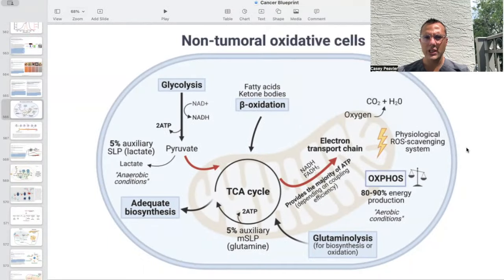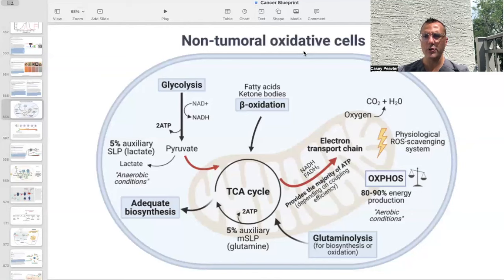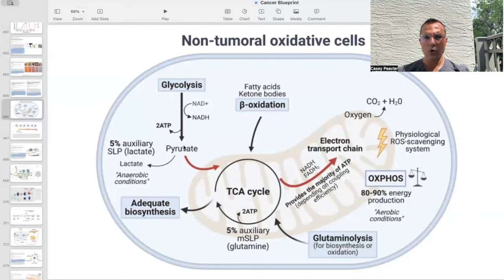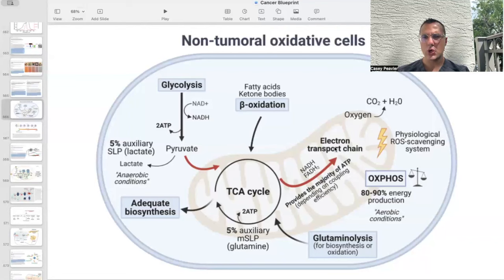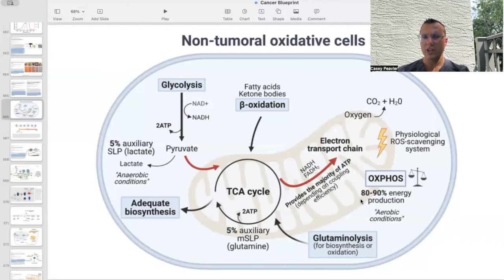I want to start out by looking at the metabolism of normal cells. This graphic shows a non-tumor, non-cancer cell using normal energy metabolism or oxidative phosphorylation. We have glycolysis, which is the breakdown of glucose and sugar into pyruvate. Pyruvate gets shuttled into the mitochondria and used in the TCA cycle to create chemicals such as NADH and FADH2. It's then used in the electron transport chain, and oxphos, or oxidative phosphorylation, produces in general about 80% of energy under aerobic conditions.